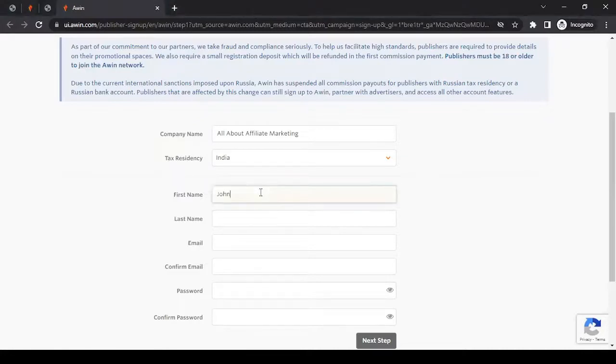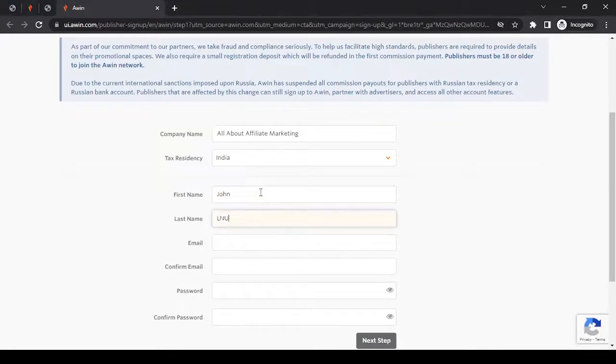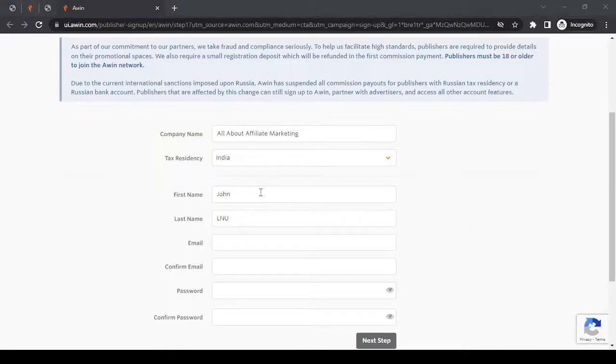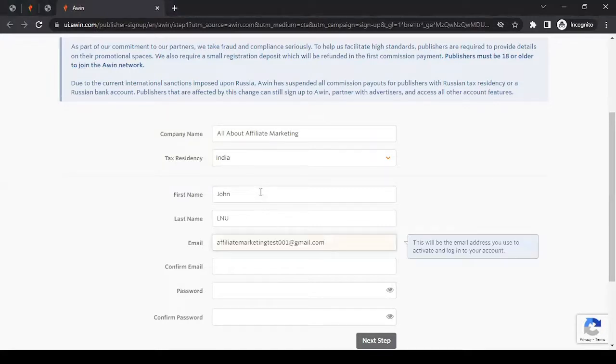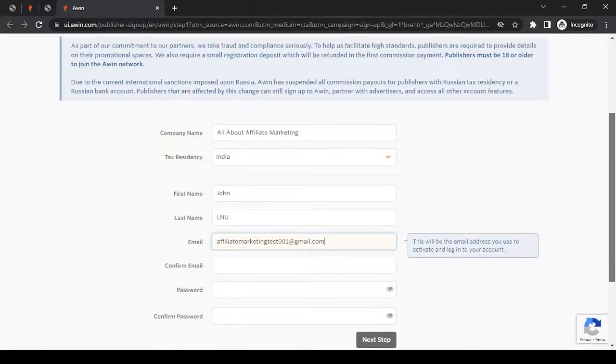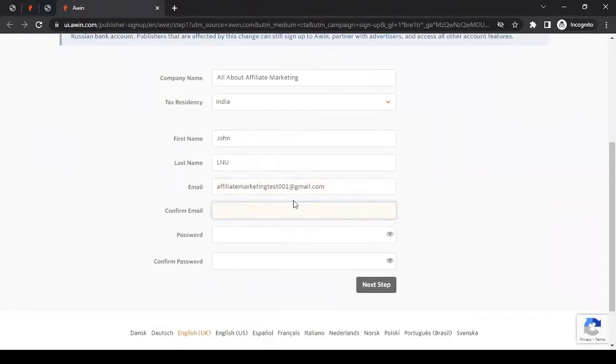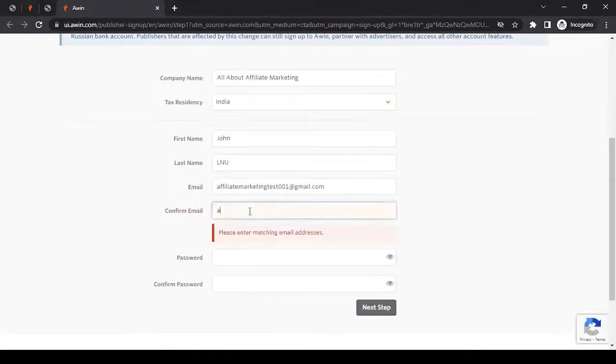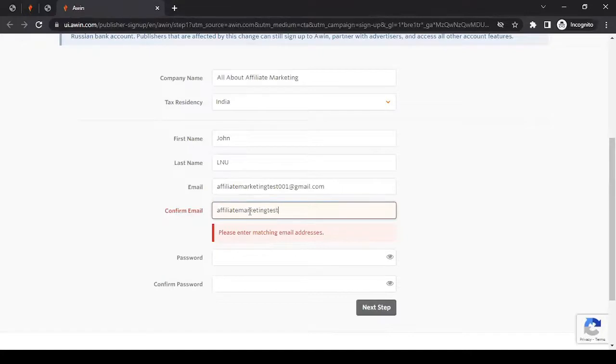So first name, last name, email address. This will be your login email address. Ensure whatever email address you're mentioning here, you have access to it. You may get a number of communications on this email address. Then you have to confirm this email address in here. If you try to paste this email address, it will not work, so you have to type in here.